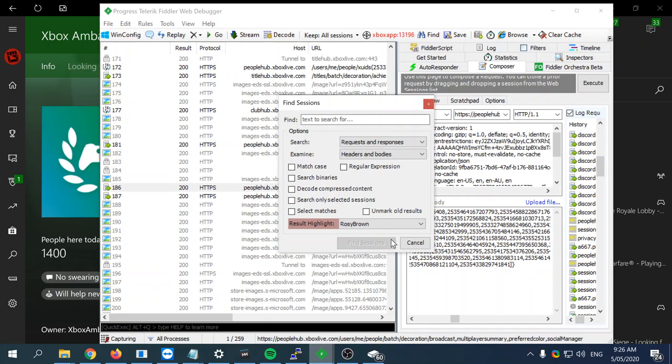Basically you can do things that bypass content restrictions on avatar items and stuff. The amount of things that you can do through Fiddler just with Xbox alone blows my mind, but it doesn't stop there. You can manipulate Discord, you can manipulate any application you can think of on a Windows PC.